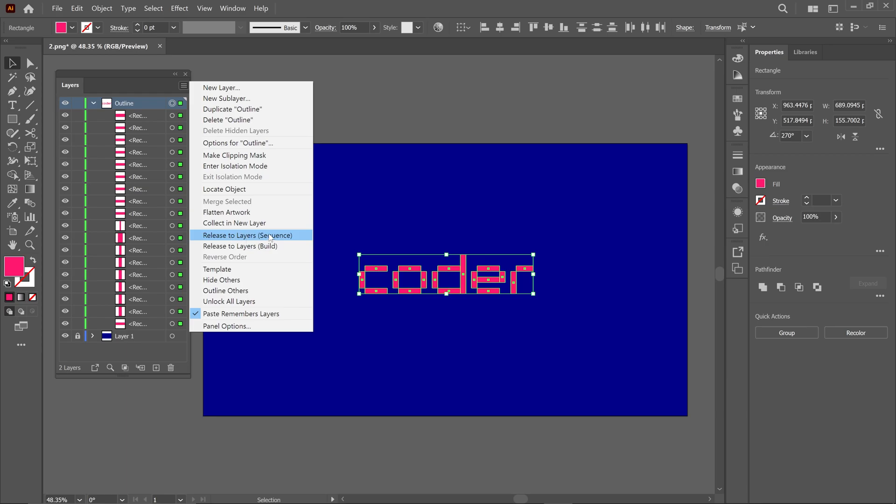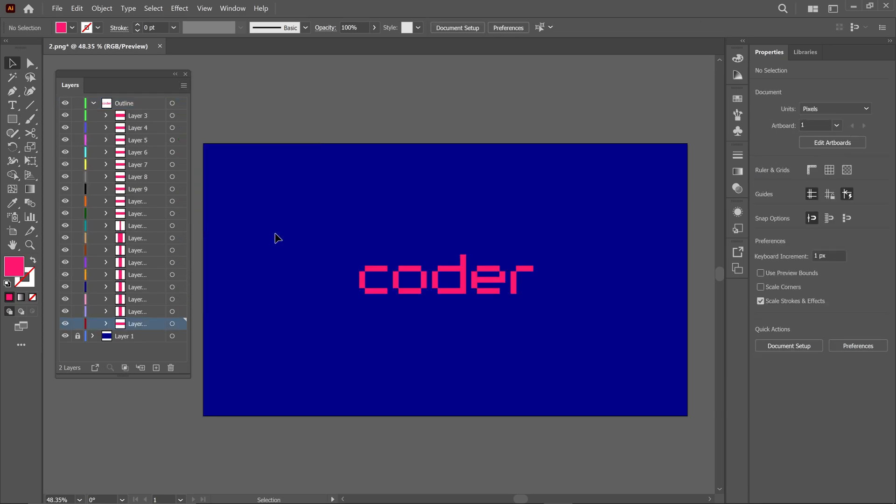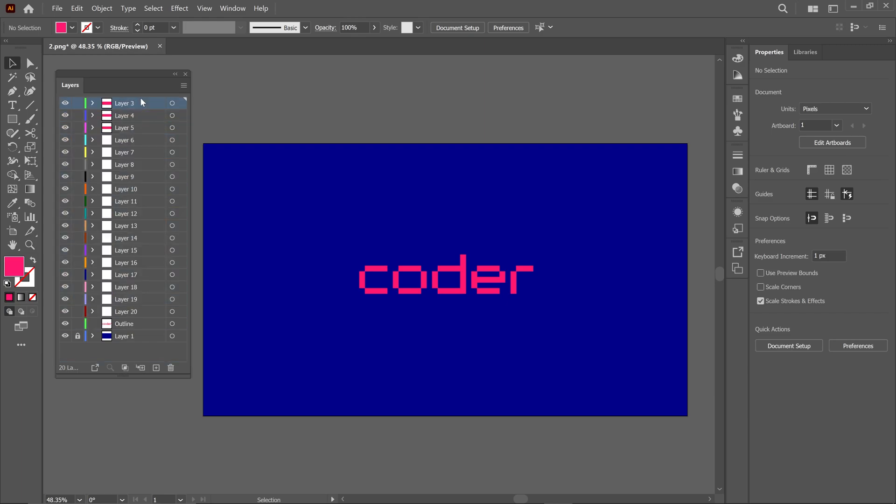Select this option so that Illustrator converts each shape into an individual layer. Now, select all the layers and move them out of the Outline layer. You can now delete the Outline layer. At this point, if you want to, you can rename each shape layer. This will help you later when animating in After Effects.